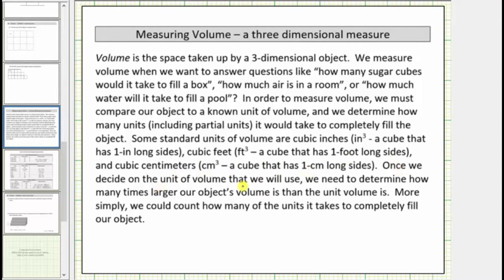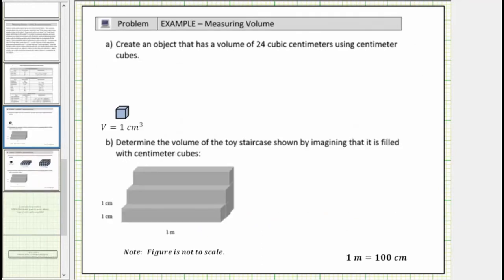Once we decide on the unit of volume that we will use, we need to determine how many times larger our object's volume is than the unit volume. More simply, we count how many of the units it takes to completely fill our object. Let's look at a couple of questions. For part A, we are asked to create an object that has a volume of twenty-four cubic centimeters using centimeter cubes. So one cube has a volume of one cubic centimeter, and therefore to form a solid that has a volume of twenty-four cubic centimeters, we must form a solid using twenty-four cubes.